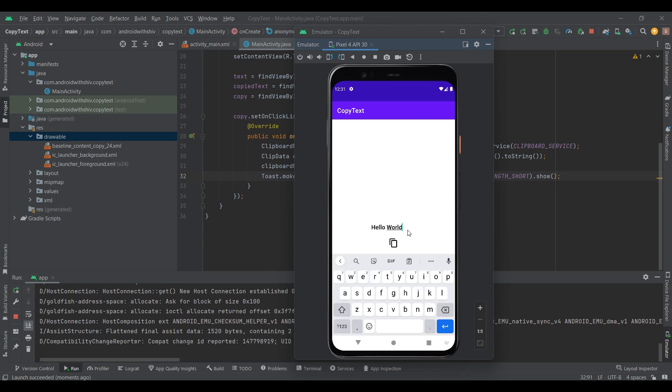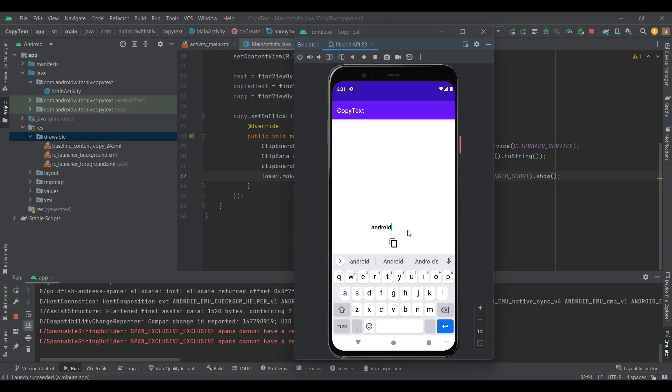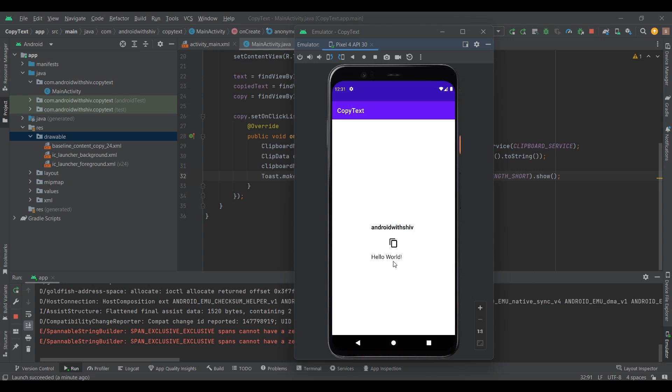To copy TextView content, use the same process as copying EditText content.